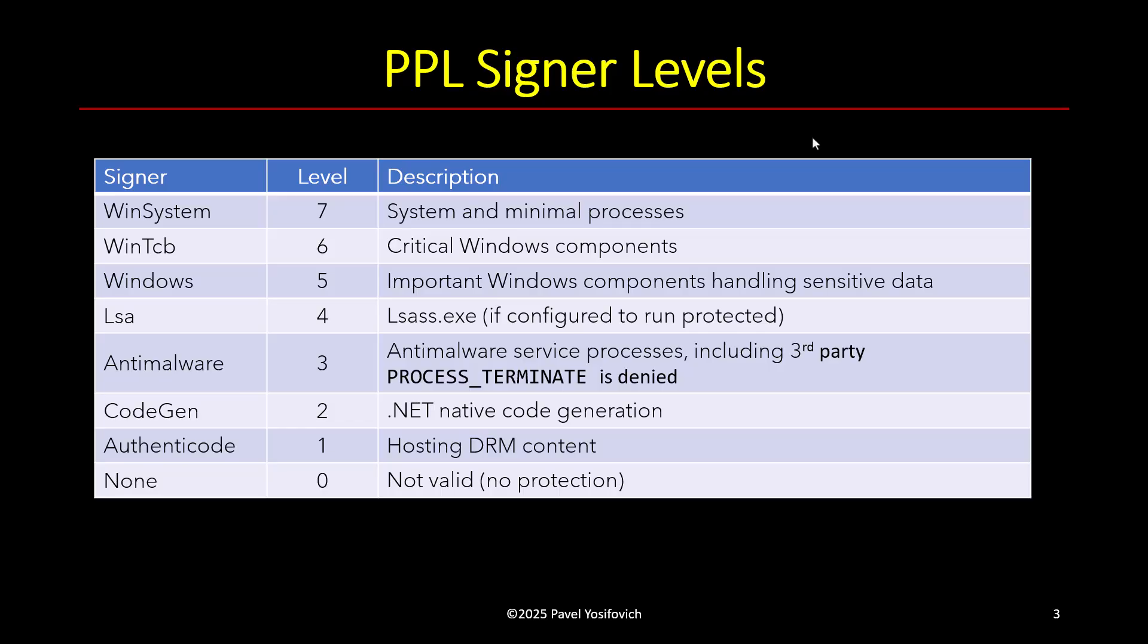And then level number three, which is also interesting because it is the one Microsoft is allowing third parties to use. So if you have a company that creates an anti-virus, anti-malware solution of sorts, they can ask Microsoft to sign their user mode service and then that one is going to run protected. And that's in fact actually happening for many of the EDR providers like Microsoft's own Defender, which is treated as a third party for that purpose, and also others like CrowdStrike, SentinelOne and others. And so that's something that is also available for others, not just internally for Microsoft.